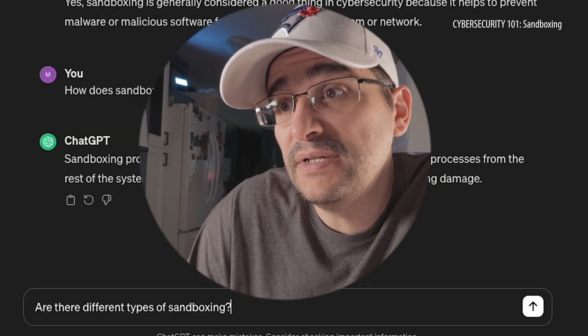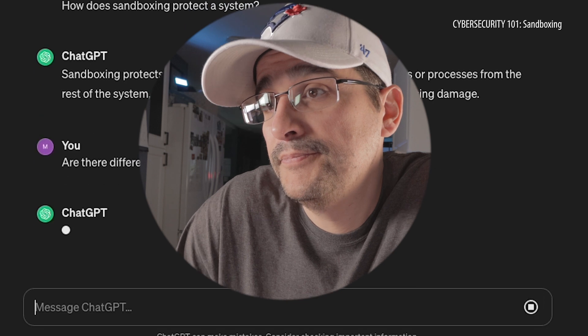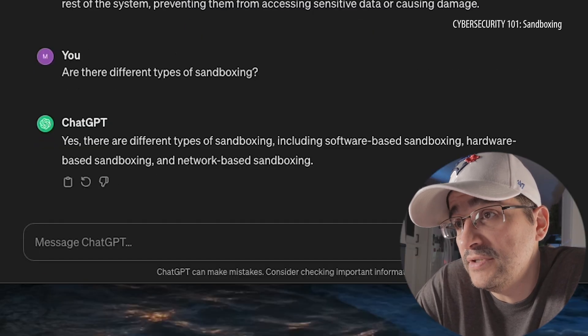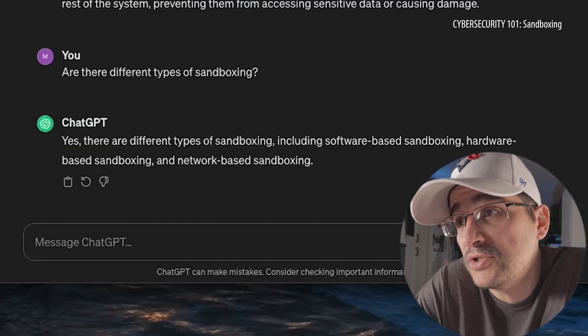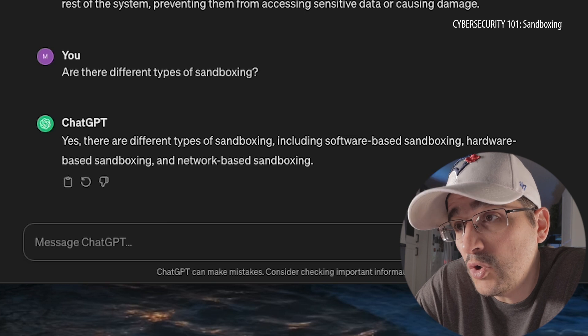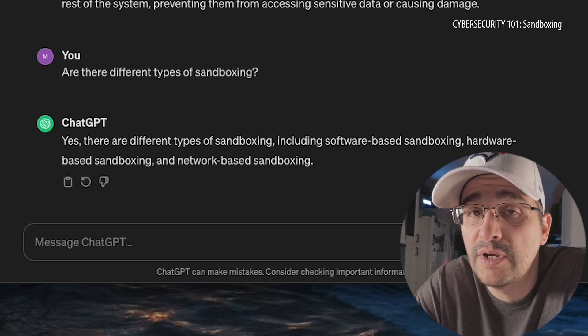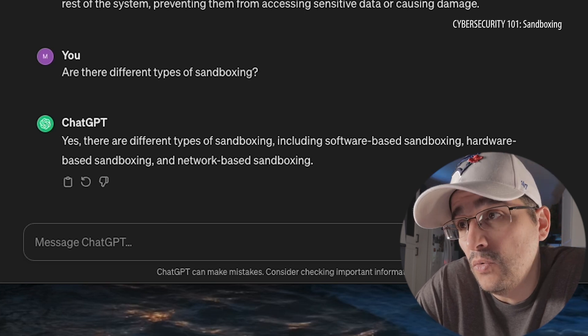Are there different types of sandboxing? Yes, there are three different types of sandboxing: software-based sandboxing, hardware-based sandboxing, and network-based sandboxing. So software — got it. Hardware, that's your hard drives and actual computers themselves. Software is the stuff that goes on the computers, and network having to do with the network. Interesting.